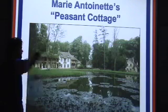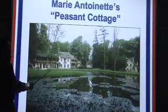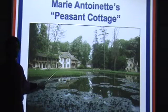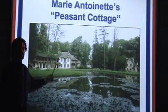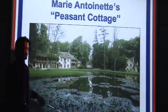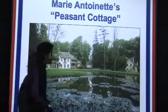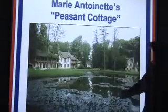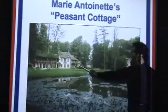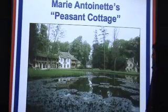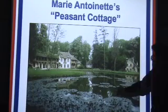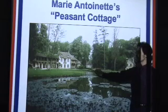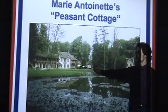Next slide: Marie Antoinette's peasant cottage. I think this is near Versailles. If you've gone to any of the secondary sources, look where this woman lived — oh, my little quaint peasant cottage. This is probably worth half a million dollars. Nice little pond there. So this is the kind of life she lived.